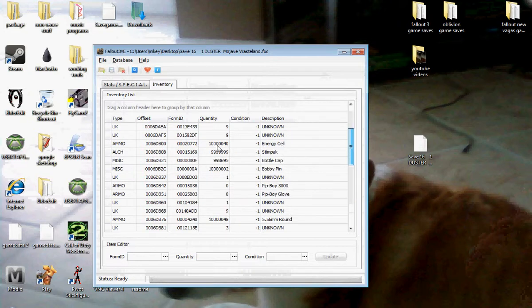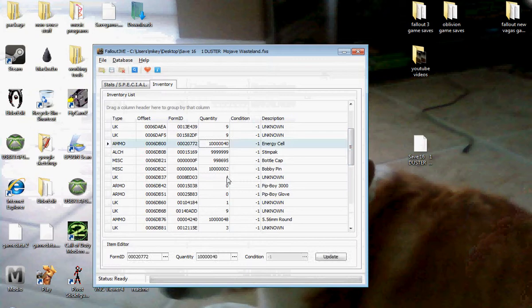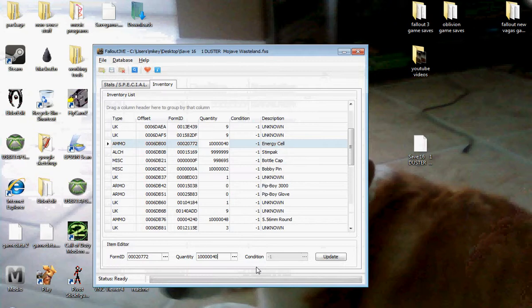And like I said to you, you can change the quantity of this by double clicking this and erasing this and by putting in a certain amount of how much you want, and you can also do the condition of a weapon so it does way more damage.